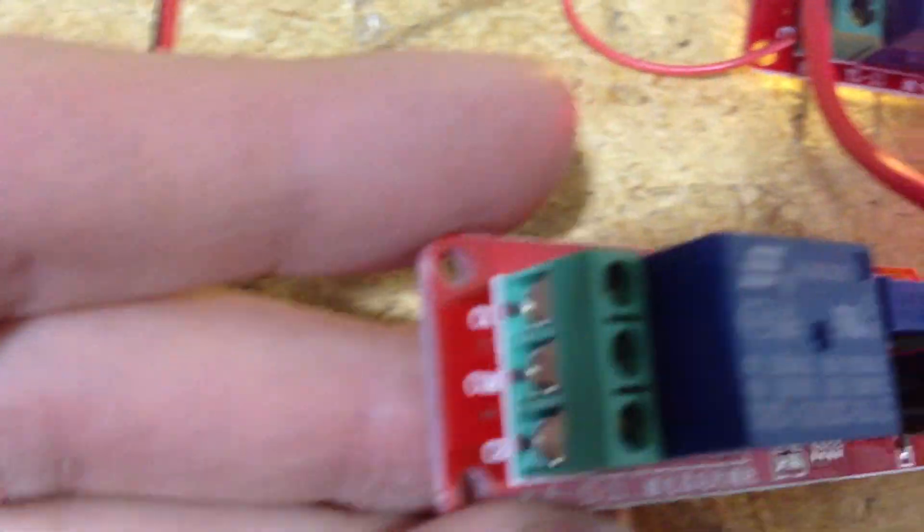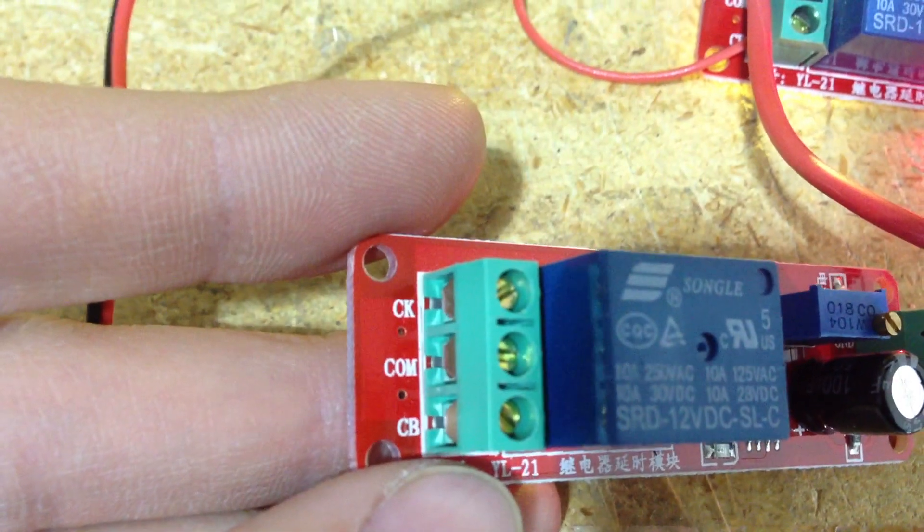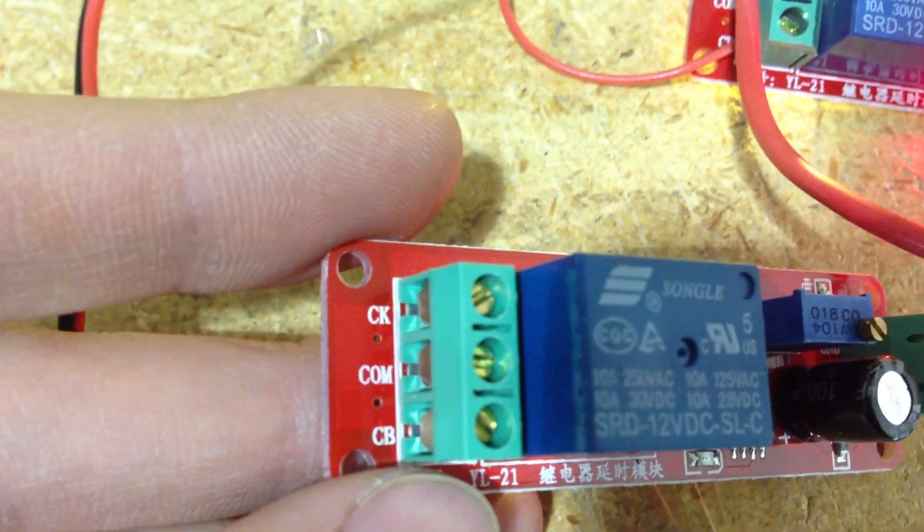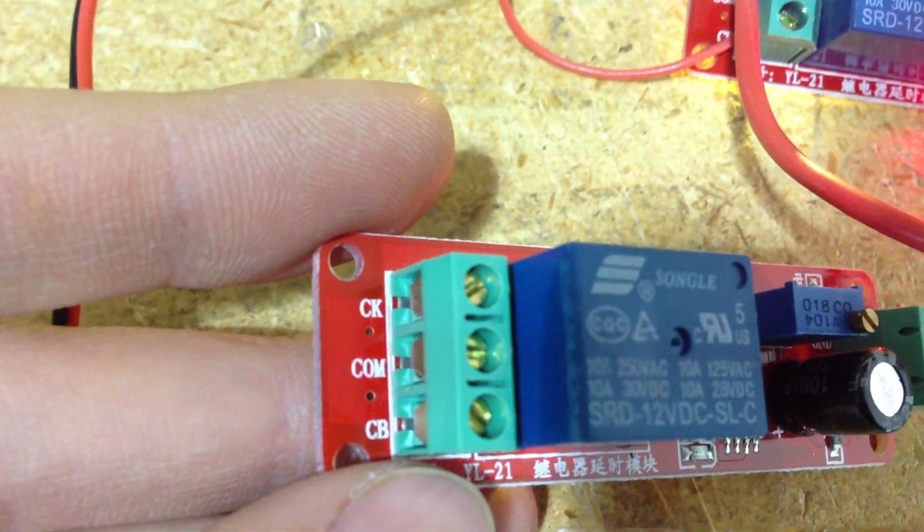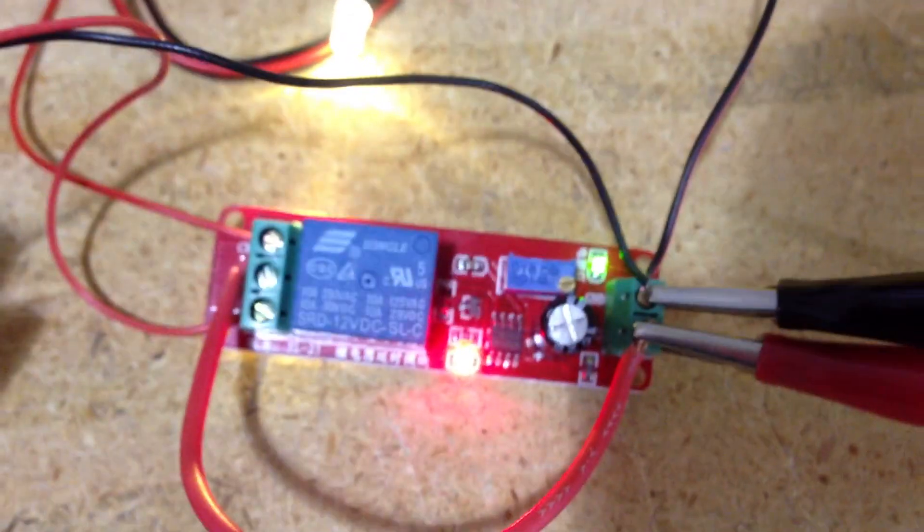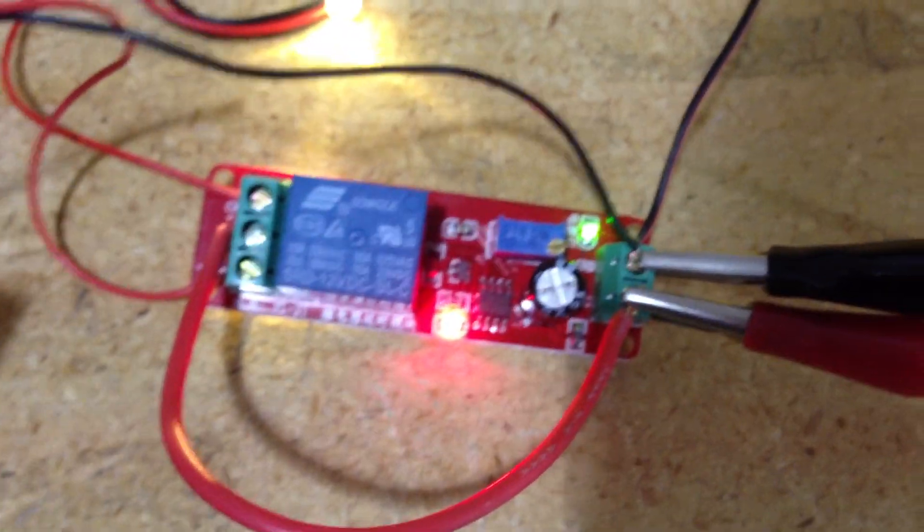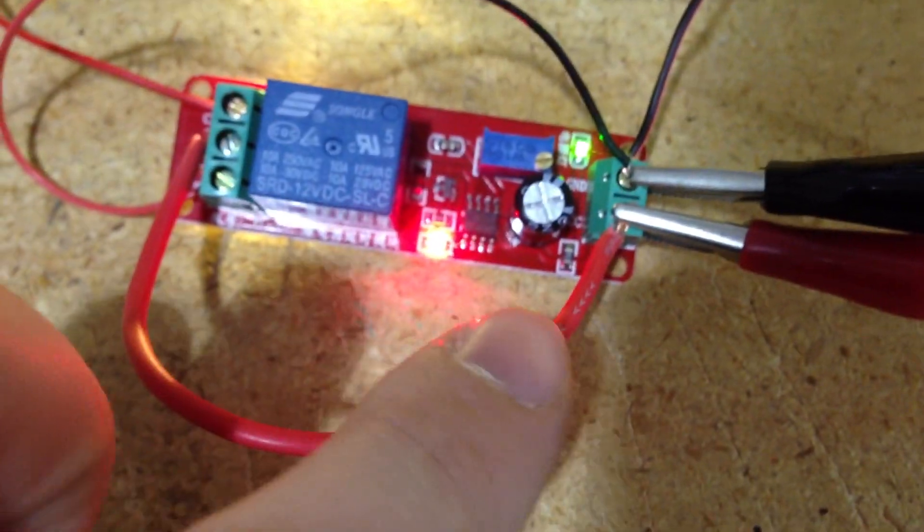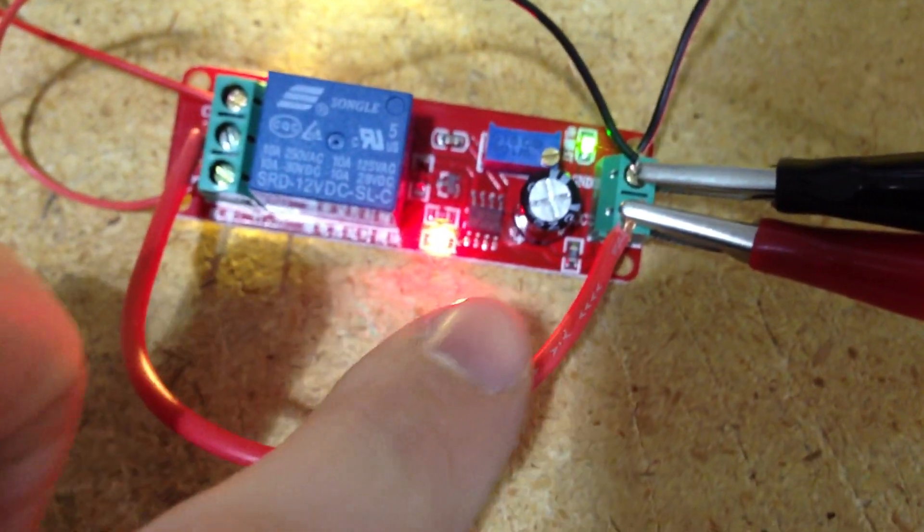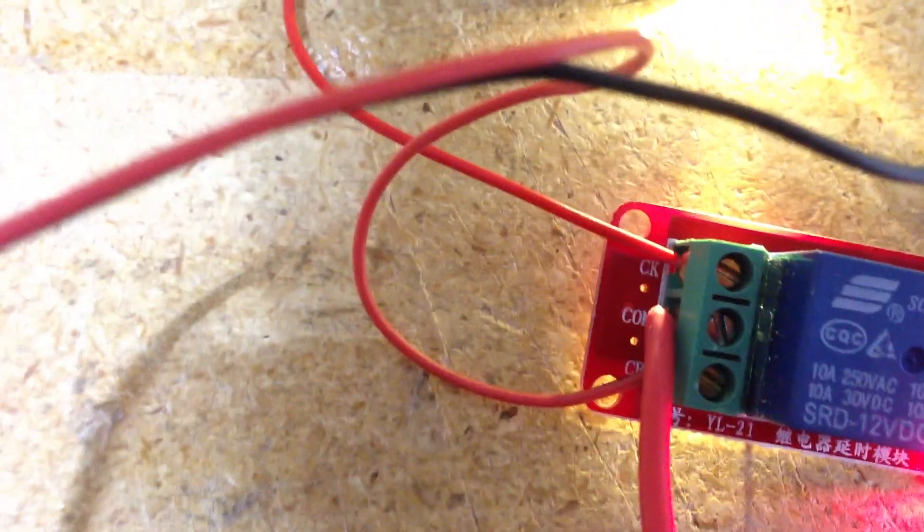And what's happening is on this side there's COM, CK, and CB. So right now both of the LEDs are grounded to the ground. And then we run a wire from the positive over here to the COM.